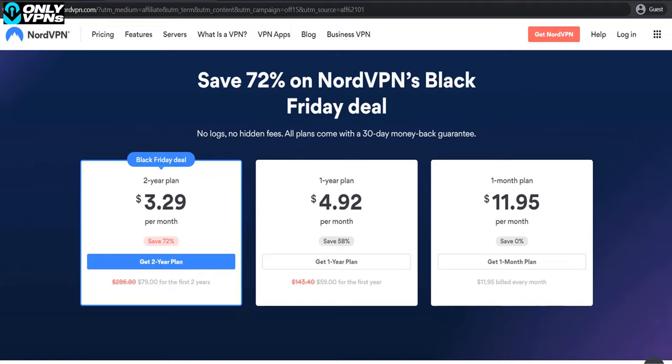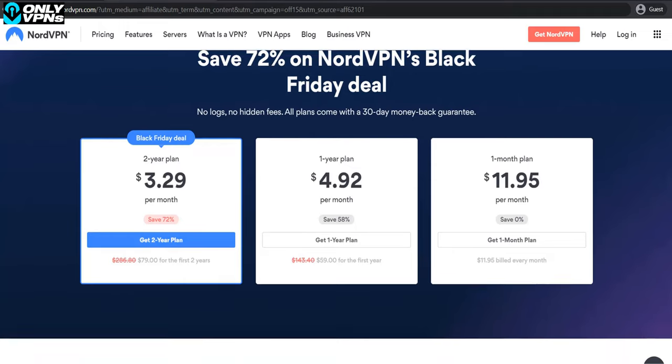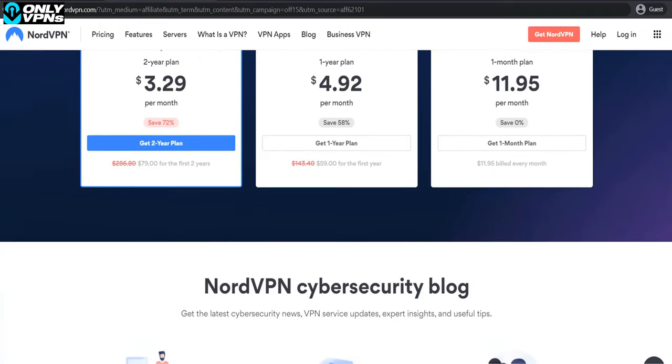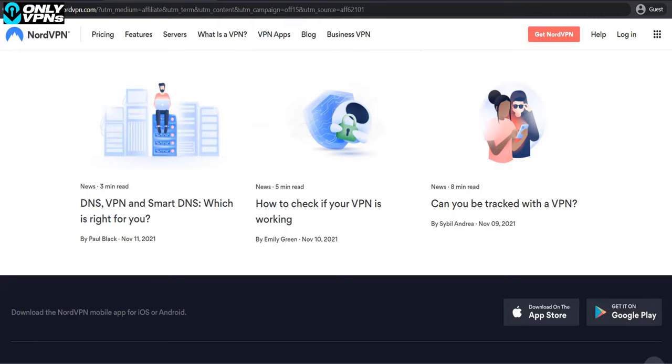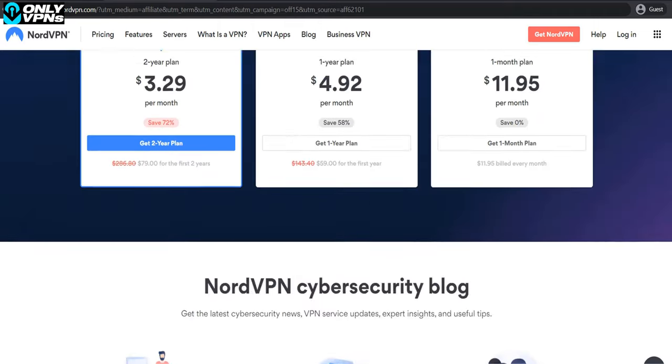Perhaps the only mediocre part of NordVPN is its price. It's not as low as Surfshark, but also not nearly as high as ExpressVPN. You can check the numbers yourself.